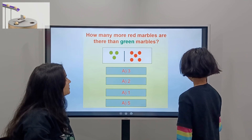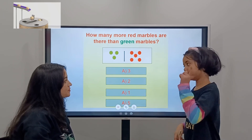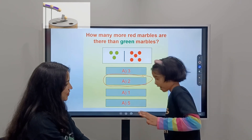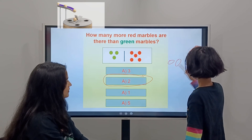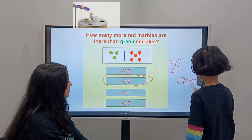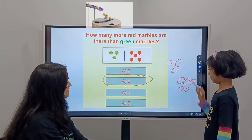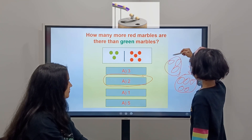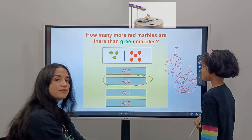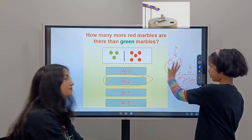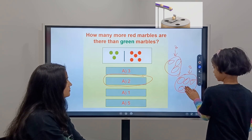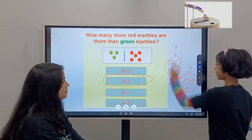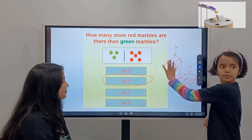How many more red marbles are there than green marbles? I know which one. Yes, because it has two more. I have one, two, three green ones. And then I have one, two, three, four, five red ones. So this is five and this is three. And if you have three and two more, then it goes five. Good.